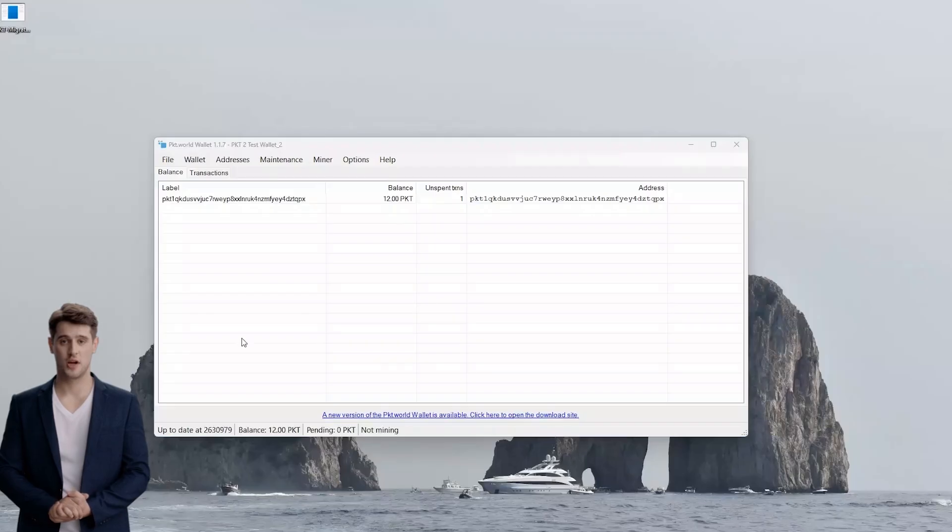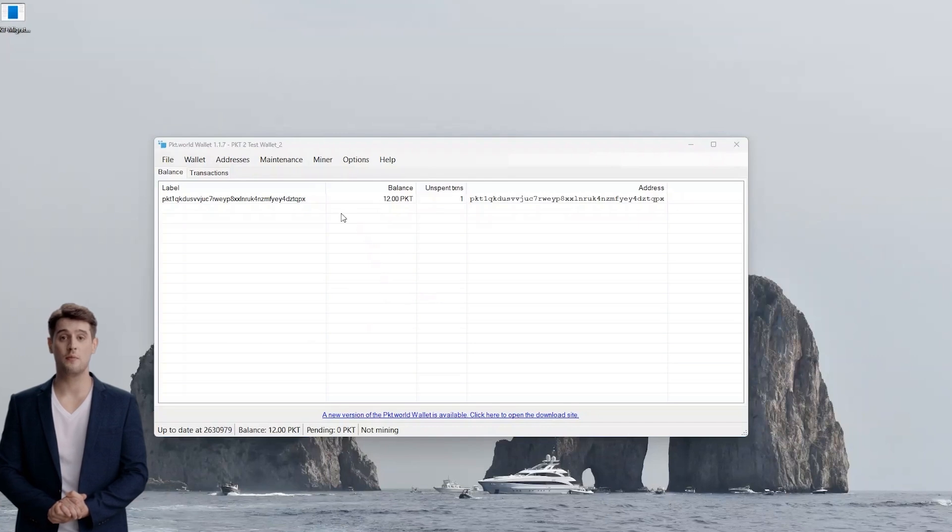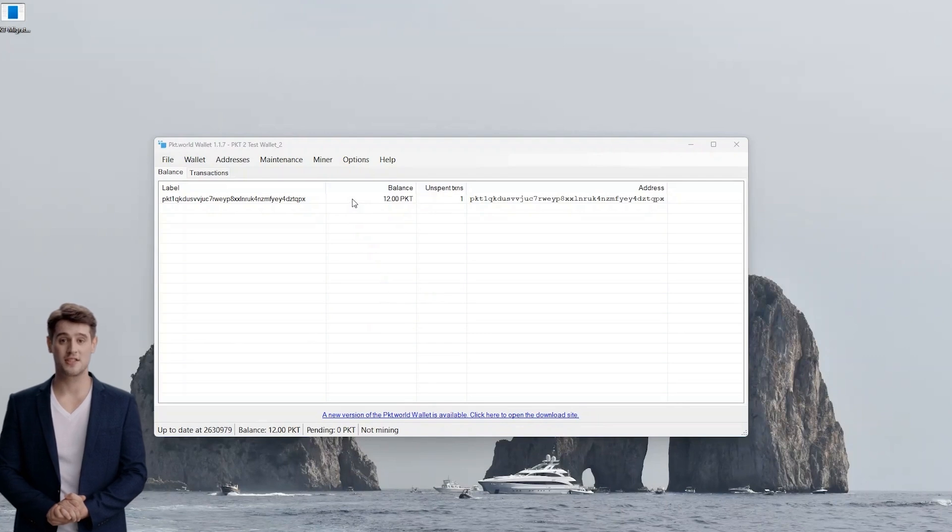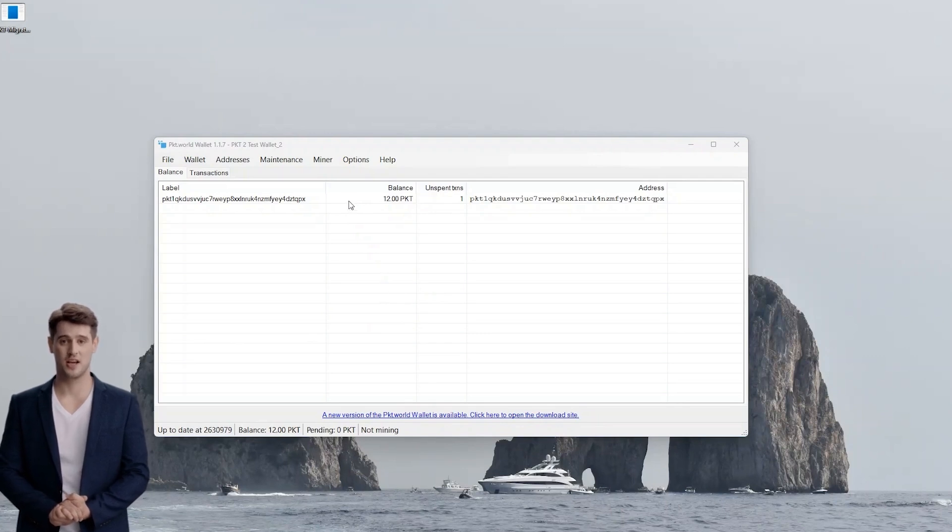Now you will want to open your PKT wallet that has all your packet crypt coins in it. For this tutorial, we will use the PKT World wallet. Once your wallet is open, highlight the address you want to claim your migration airdrop tokens for.